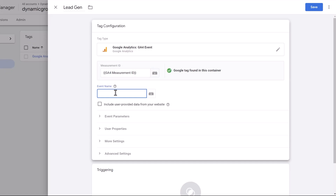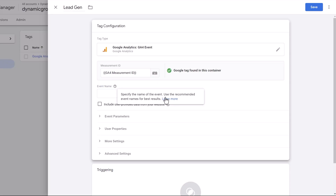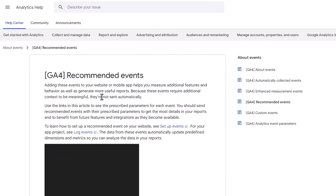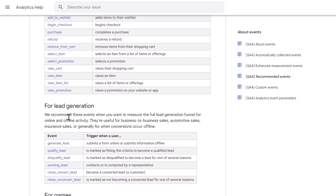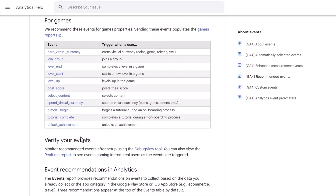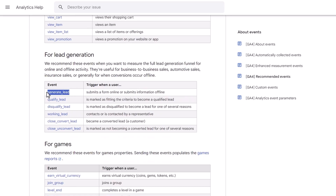Now, what name should we set? You can set any name you like — you can say lead gen, sign up, whatever you want. But Google Analytics has a list of recommended events that integrate very well and pre-populate with the data you're usually looking for. If you hover over the question mark and click 'Learn More,' you'll see all the recommended events — online sales, lead gen, games, and so on. For lead generation, we're looking for something like 'generate_lead,' meaning somebody that submits a form. You can type in whatever you like, but we want it all nicely integrated, so we'll use the default: generate_lead.